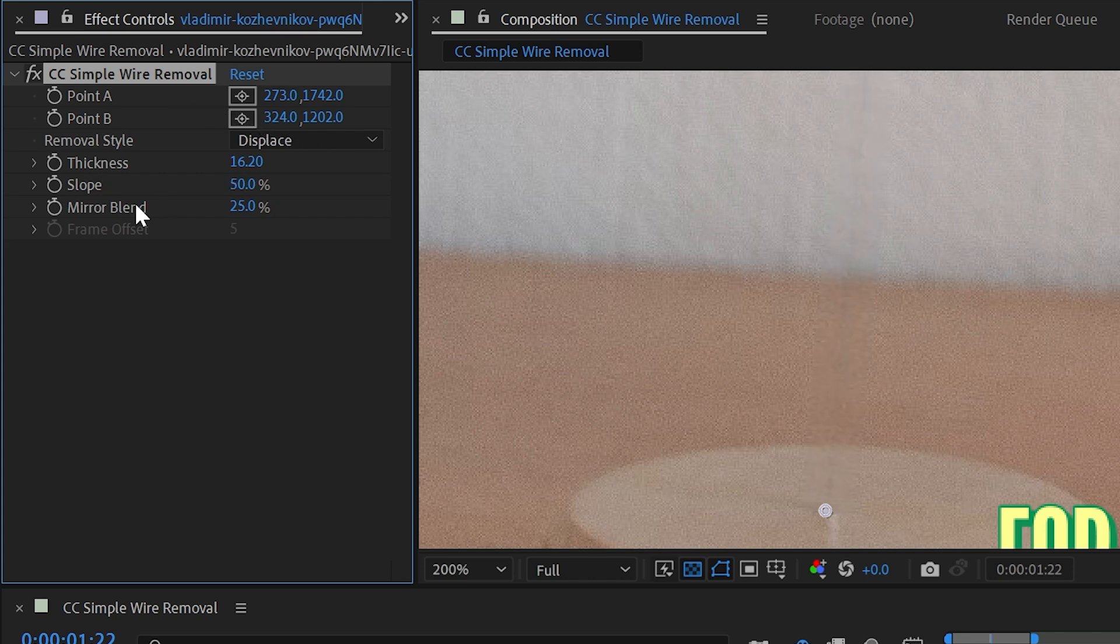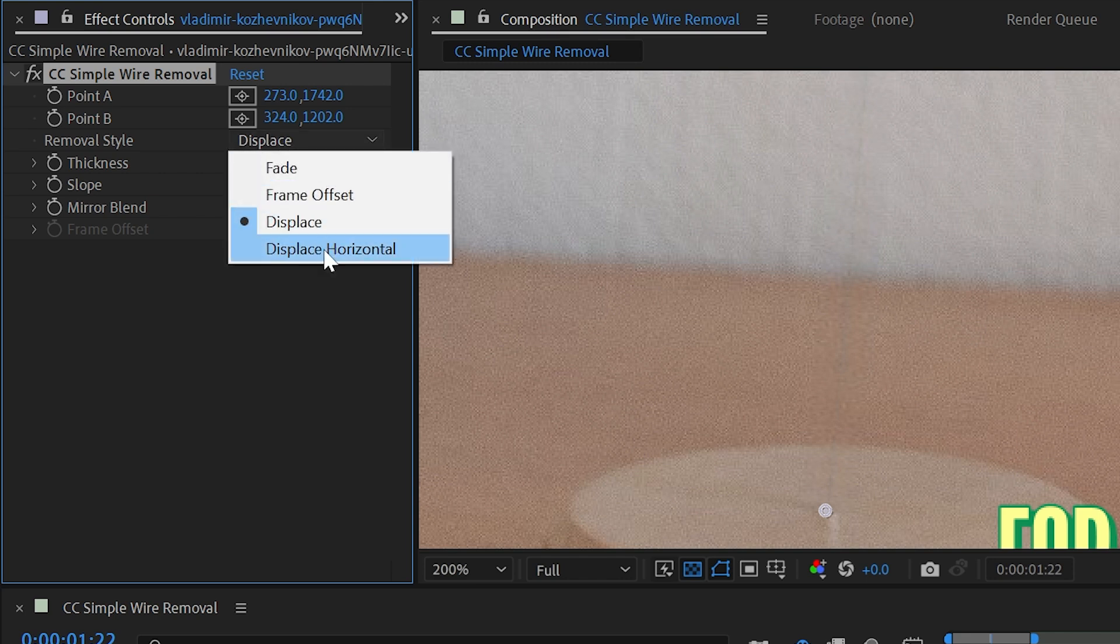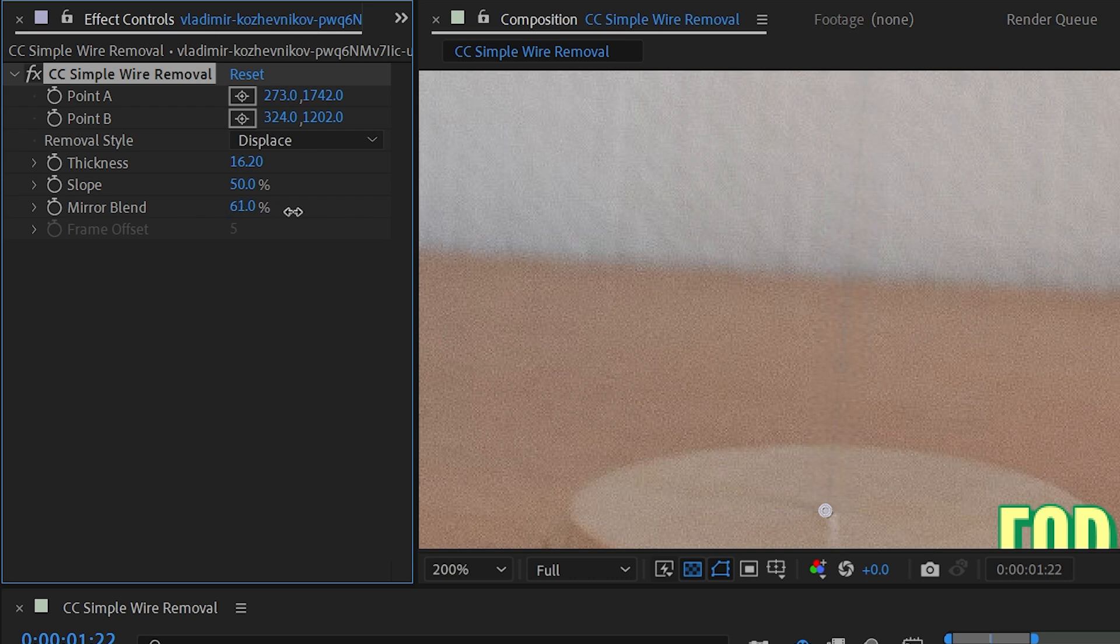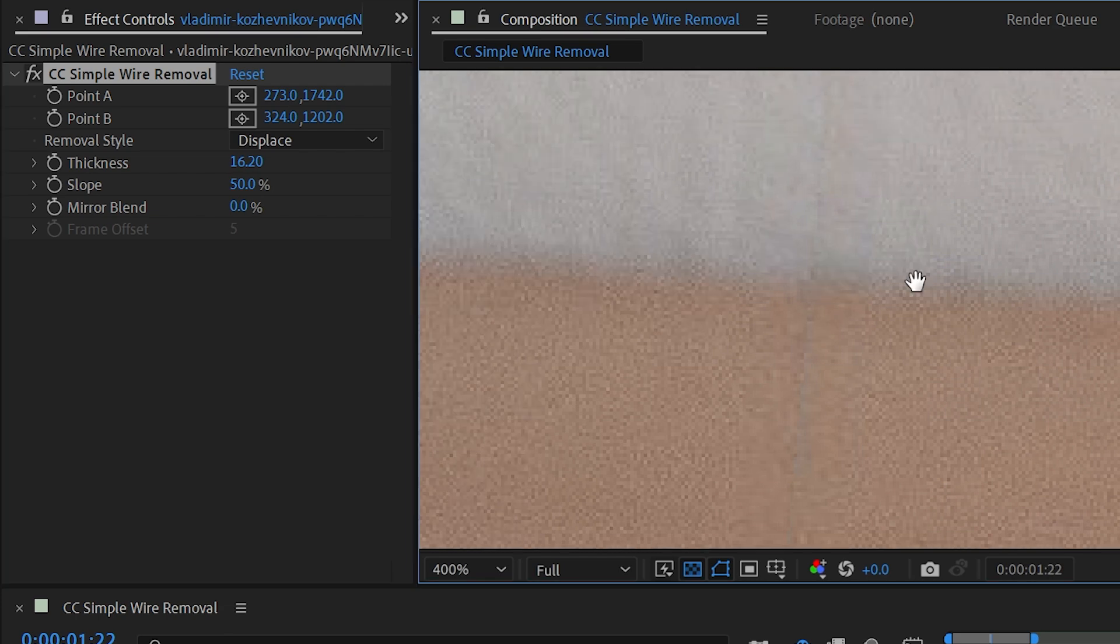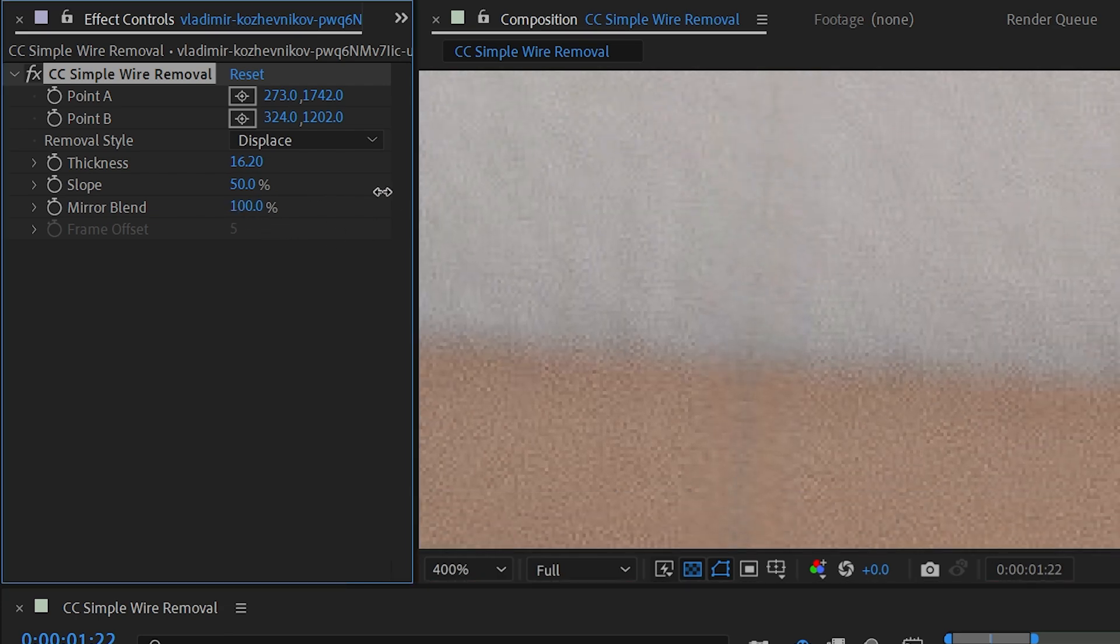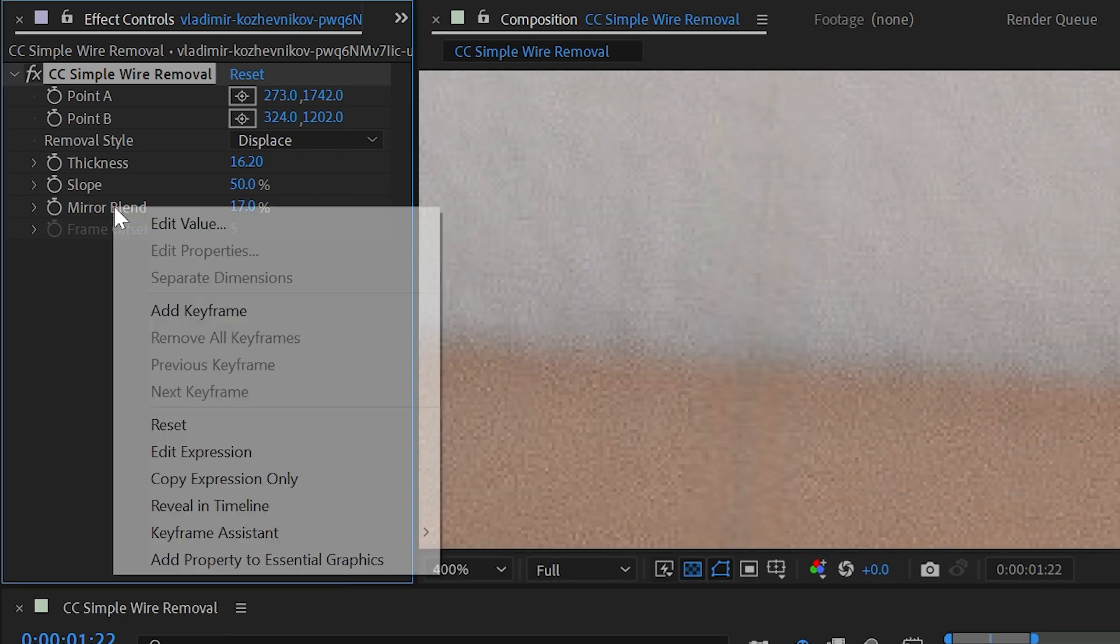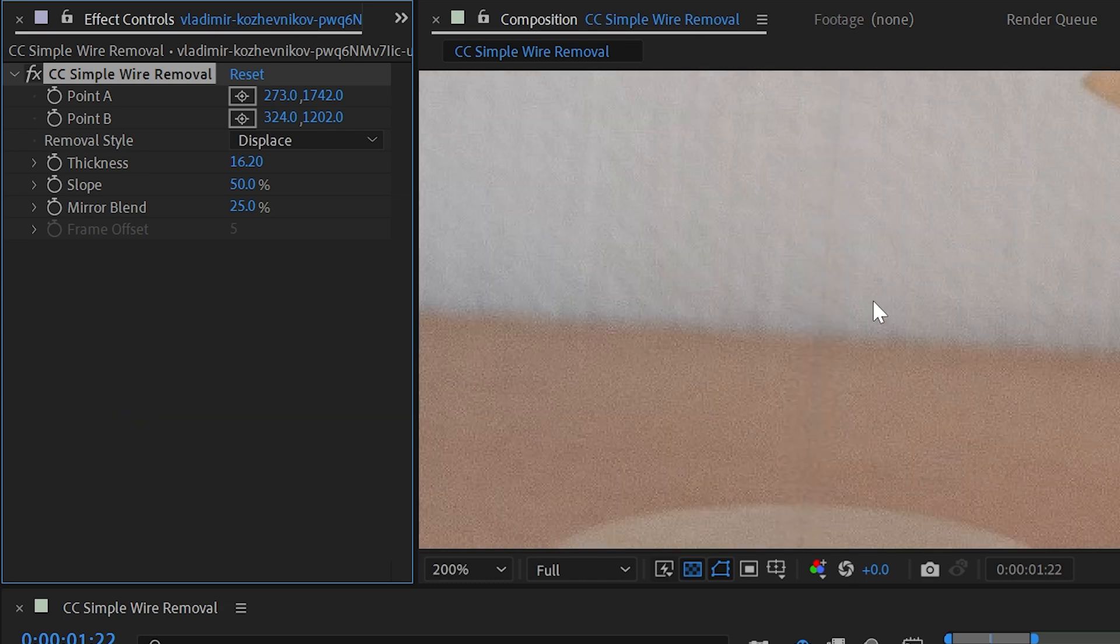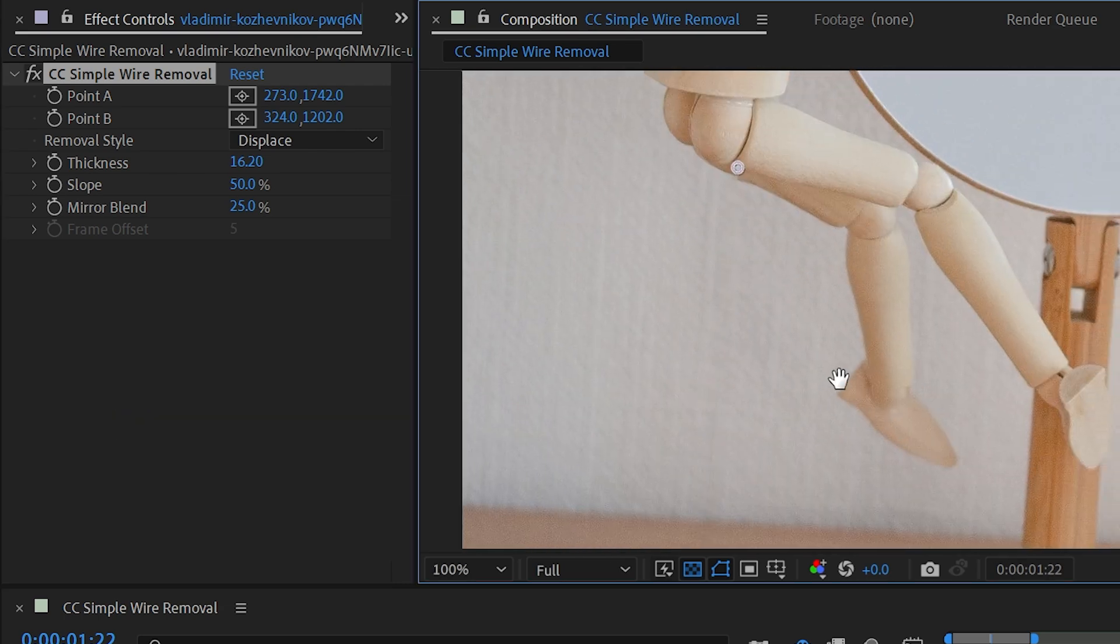And then finally we have mirror blend, which only shows up for displace and displace horizontal. It's basically just a property that allows you to shift around how it's replacing those pixels. So if you're seeing any kind of artifacting showing up, you can adjust this property, but generally the default value of 25 gets the job done.